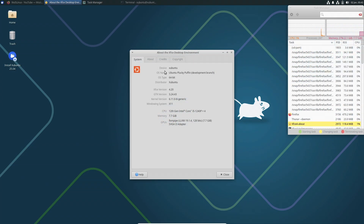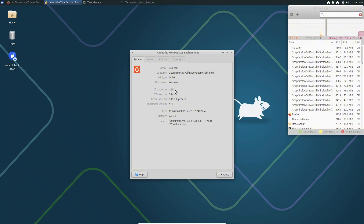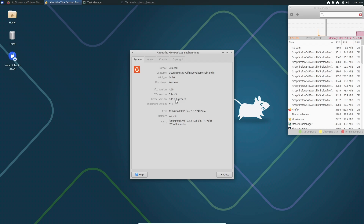Today we are looking at Xubuntu Linux 25.04, codename Plucky Puffin, with the XFCE desktop environment 4.20, which is the latest version. The kernel version you are seeing is 6.11 — you don't get the 6.12.6 which is the latest version right now. The windowing system is X11.